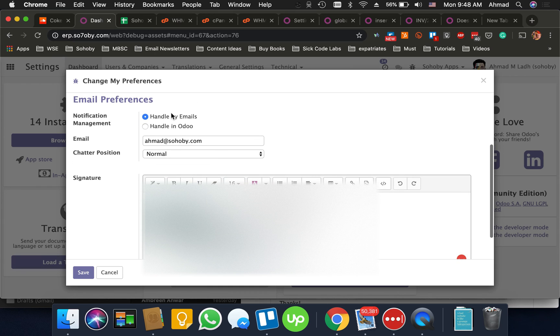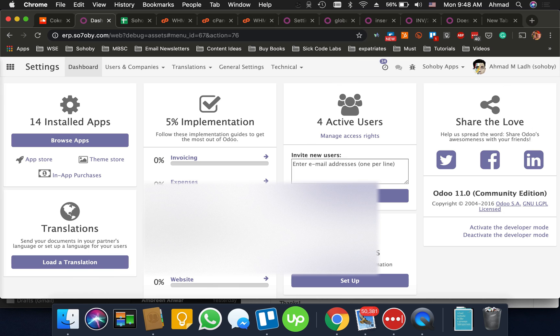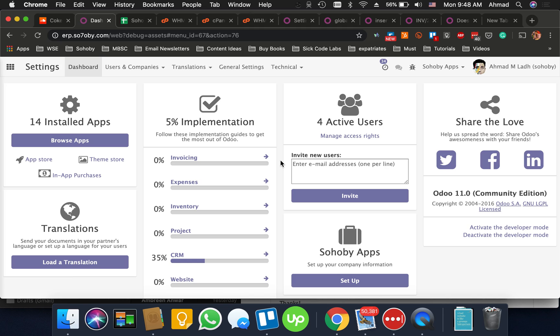Okay. And save. That's it. Once you do that all the emails that you will be sending will have your signature.